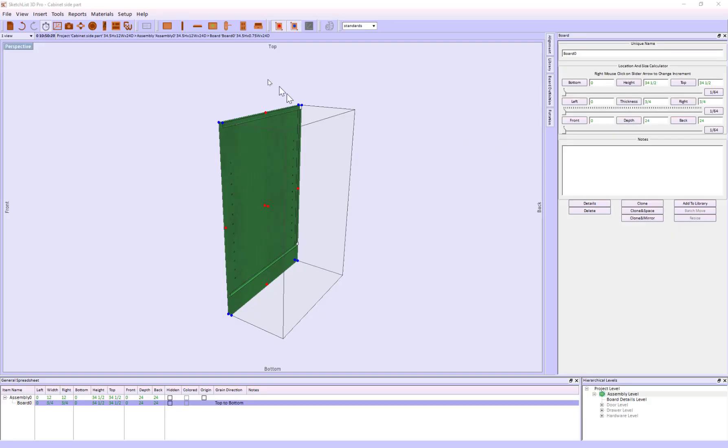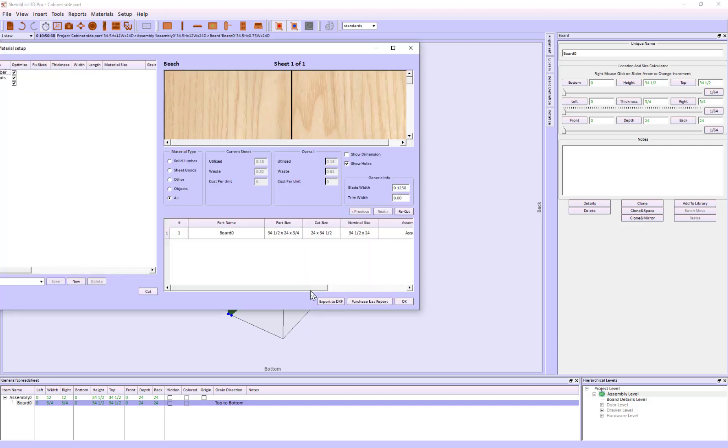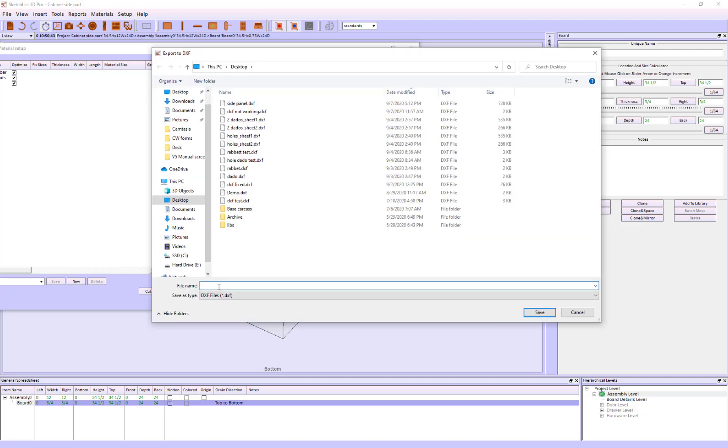At this point, I run the optimizer. And in the optimizer, click Export to DXF. Name the file, and that's all there is to it.